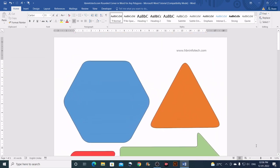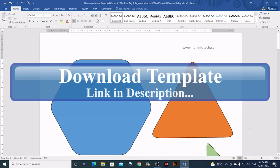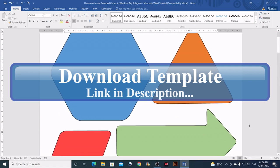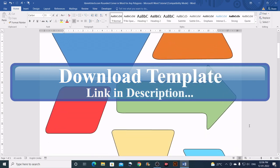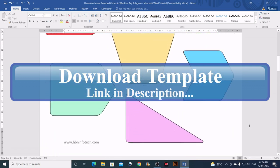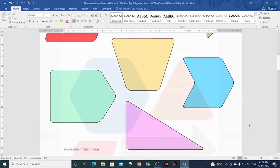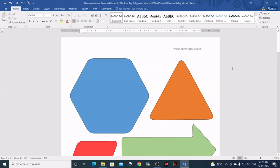You can download this rounded corner shapes template on my website. The link is given in the description below. Now let me show you how to create rounded corners for a polygon such as a hexagon.